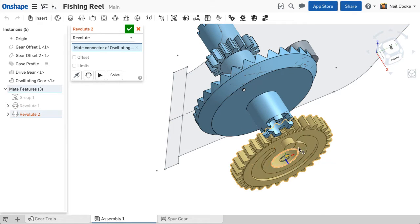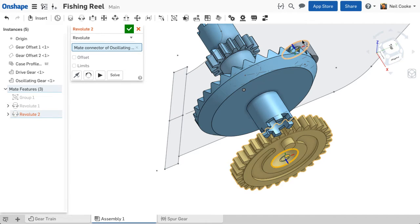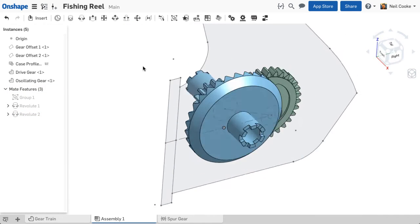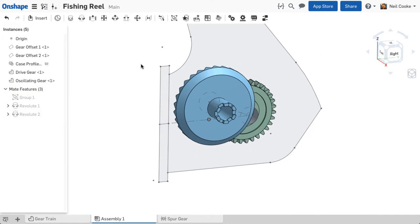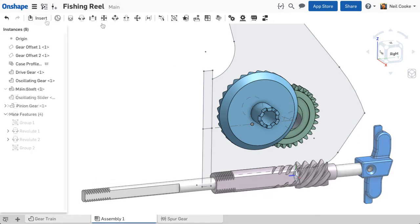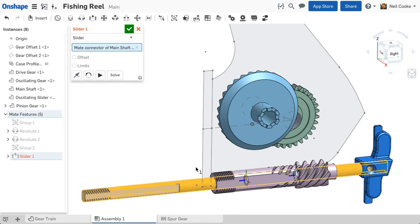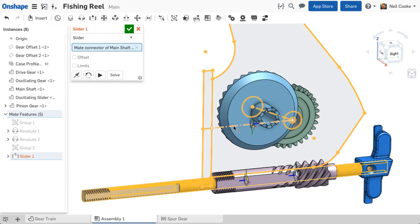All edges, faces, and vertices behave just like solid parts, so you can use any geometry as a reference for a mate connector. Assembling this shaft with a slider mate is simple using an edge from the sketch.